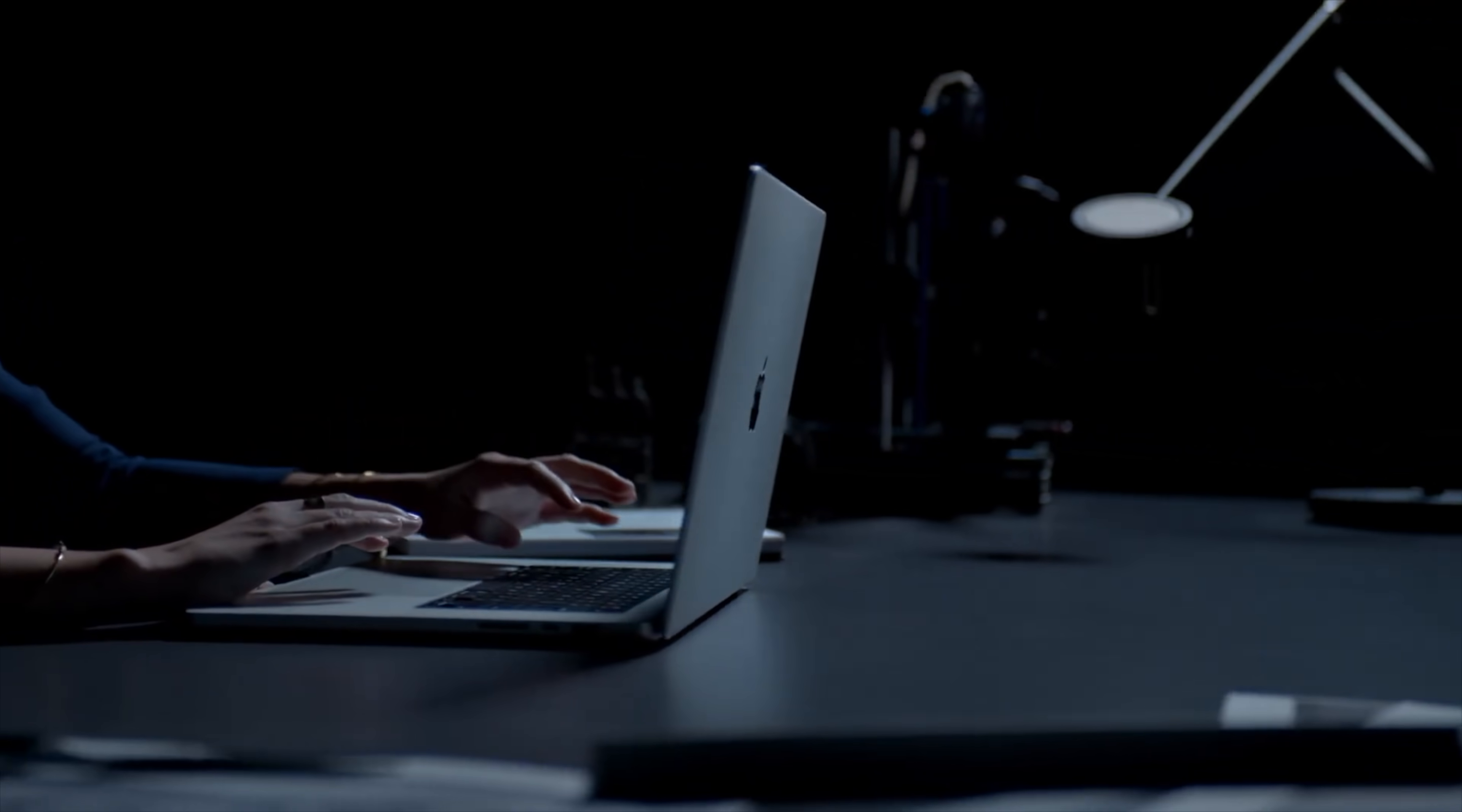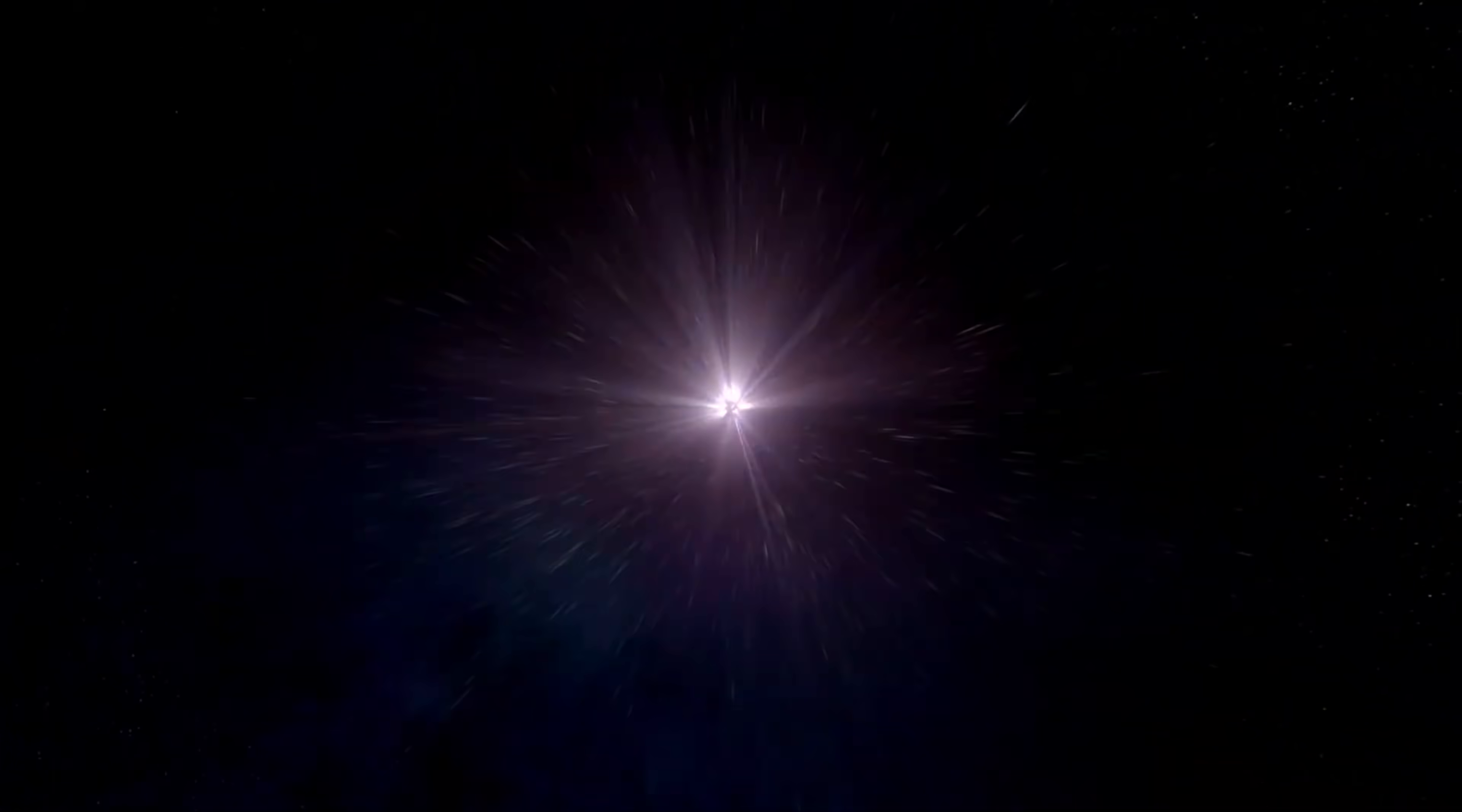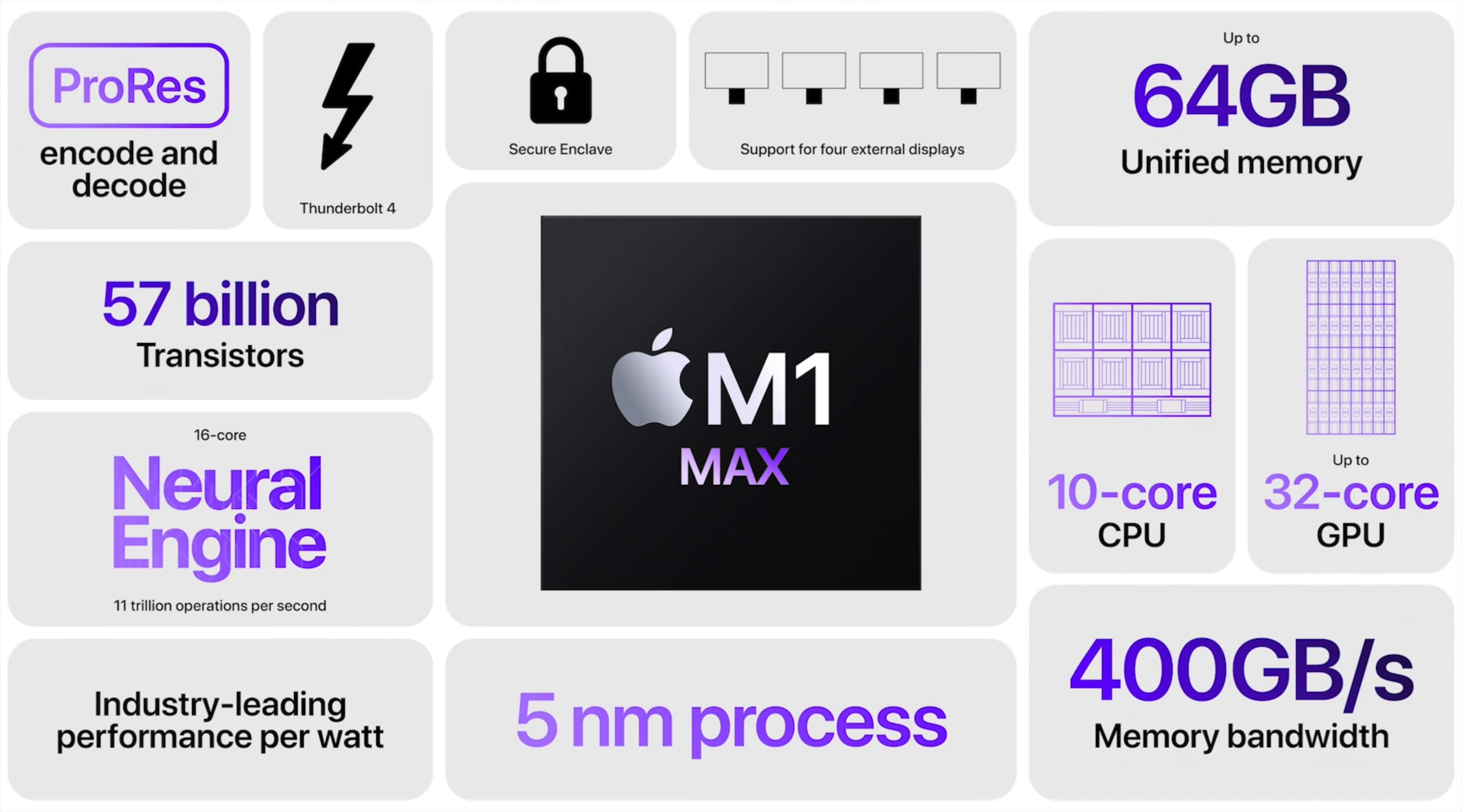As far as the M1 Max goes, that actually builds on the M1 Pro and it all starts by doubling the memory interface, delivering up to 400 gigabytes per second memory bandwidth and supports up to 64 gigs of unified memory with 57 billion transistors. It has the same 10-core CPU, but up to a 32-core GPU that's up to seven times faster and is similar in performance to discrete graphics while using 70% less power. A 24-core GPU option is also available.